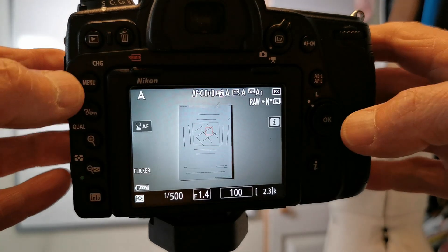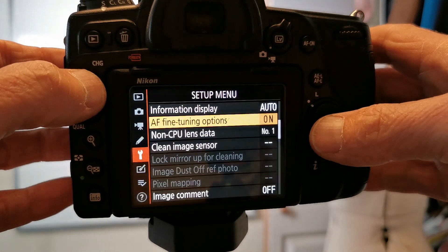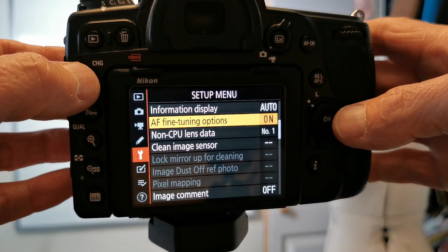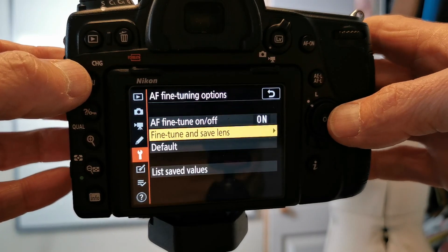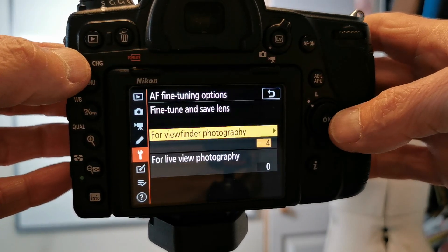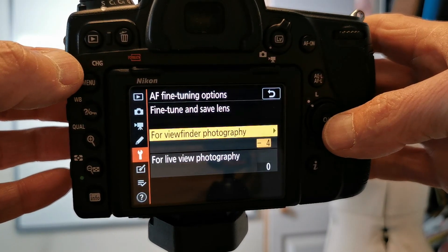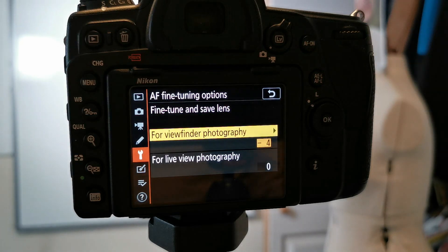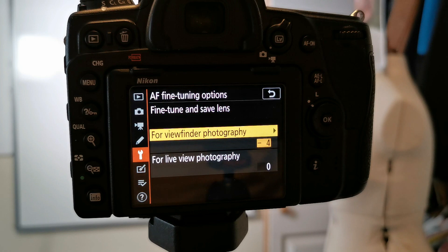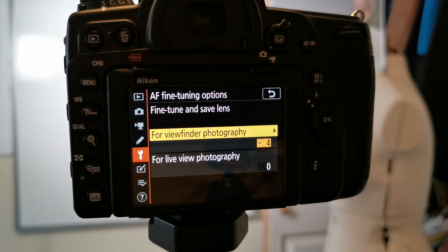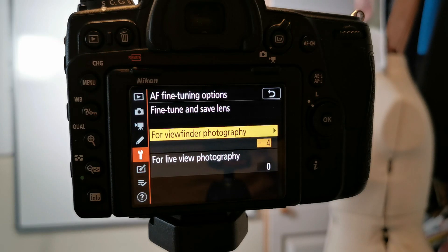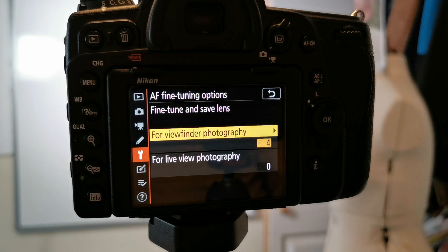Now the D850 I believe also has the ability, if we go back there to choose, if you've got a zoom lens, you can choose different focal lengths to do the AF fine-tune at certain focals. Because a lens, a zoom lens, the focusing can change as you zoom forward or backwards. The D780 doesn't have that ability, so for a zoom lens you simply do exactly the same.